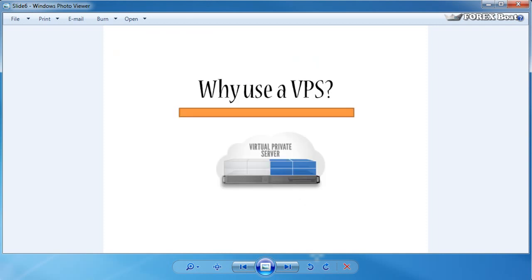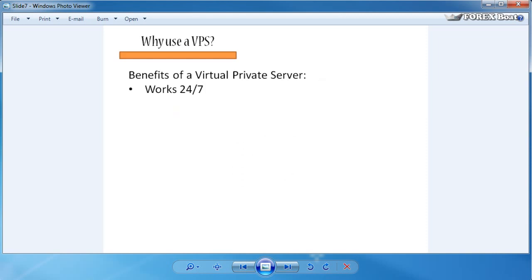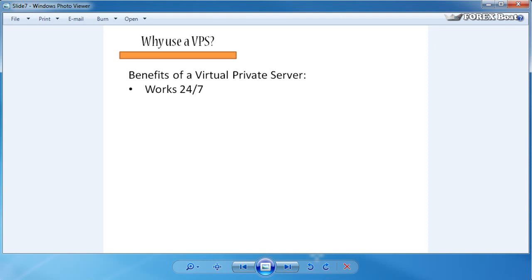Well, there are some obvious advantages of using a virtual private server. First of all, it works 24/7. It's always hard to keep your computer on 24/7—it might be noisy, it might overheat, you might be concerned leaving it on when you're going away because you never know if something might malfunction on the computer while it's at home.